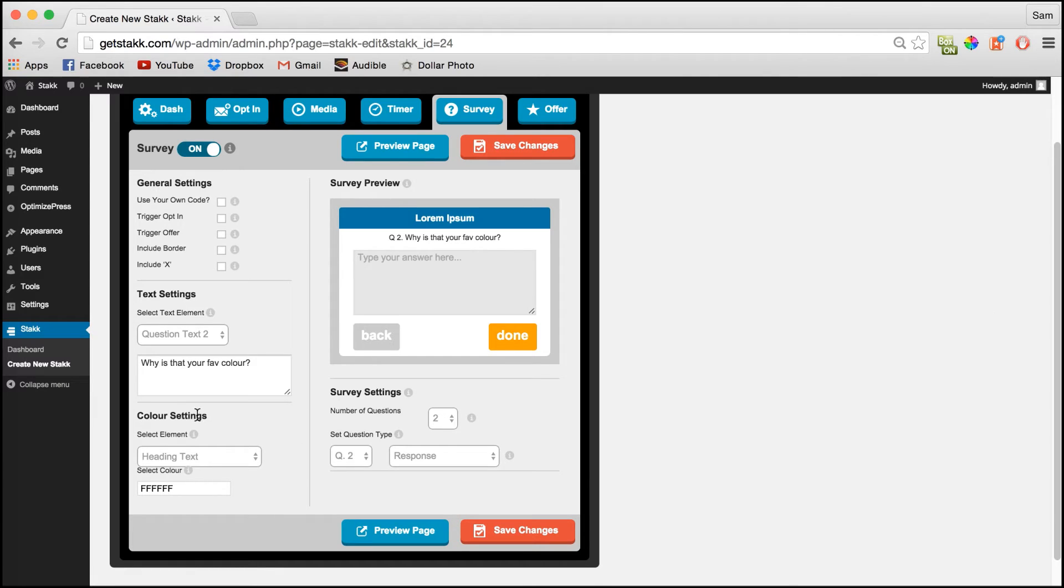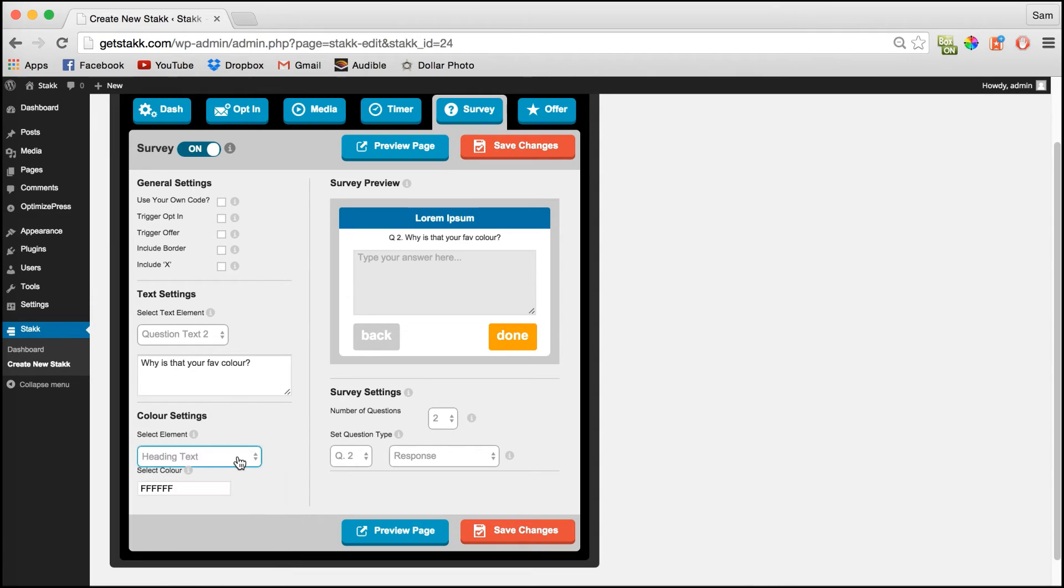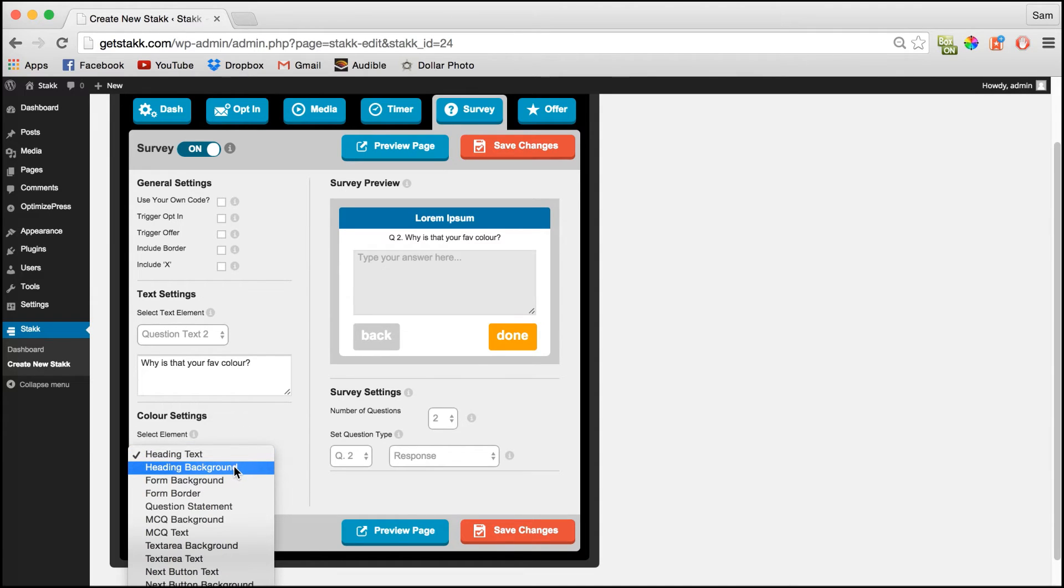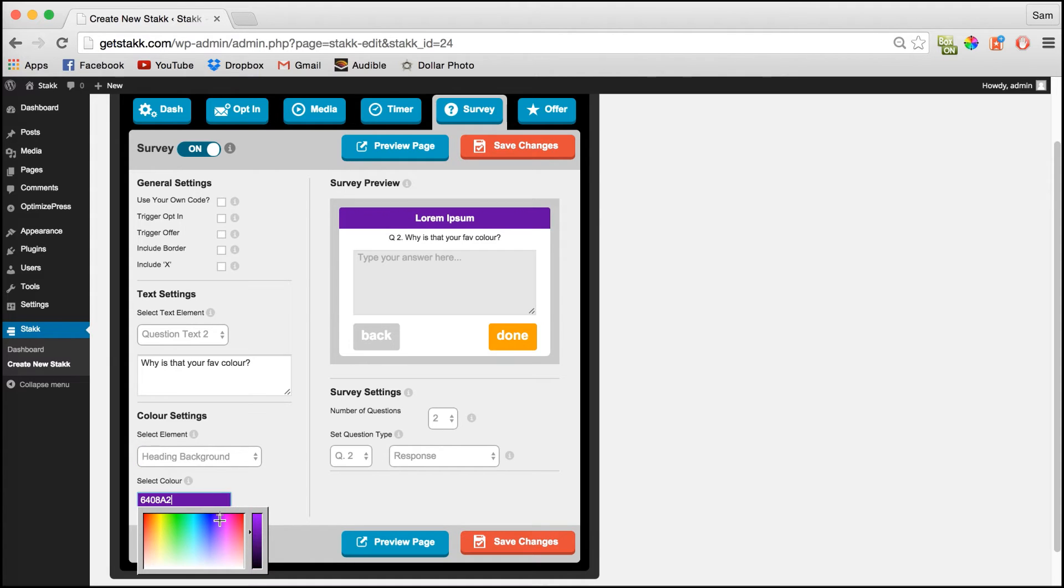Down in the color settings as in the other sections you can change all your colors so select the item for example the heading background and set your color. As you can see change it to a dark purple.